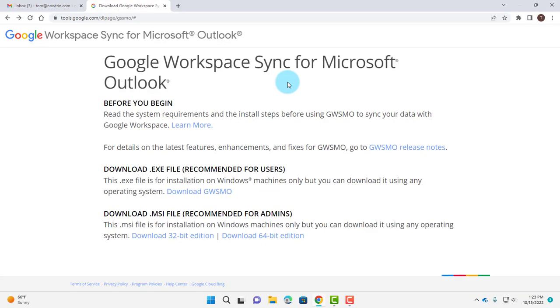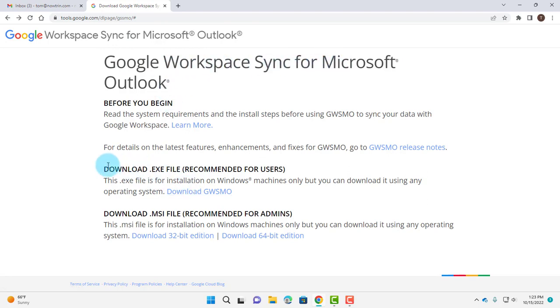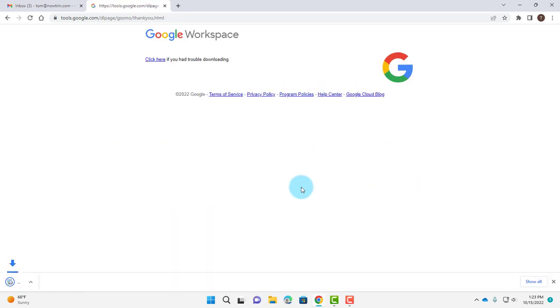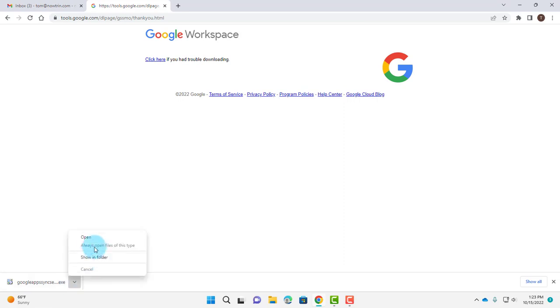The other way of configuring a G Suite email account with Microsoft Outlook is that you have to download this. It's Google Workspace Sync for Microsoft Outlook, an .exe file. I'm going to click on Download. It's downloading here. I'm going to click Open.